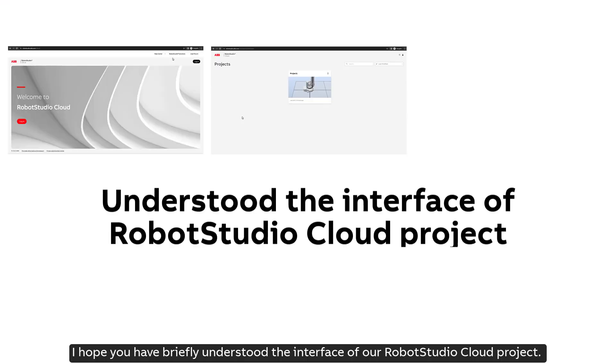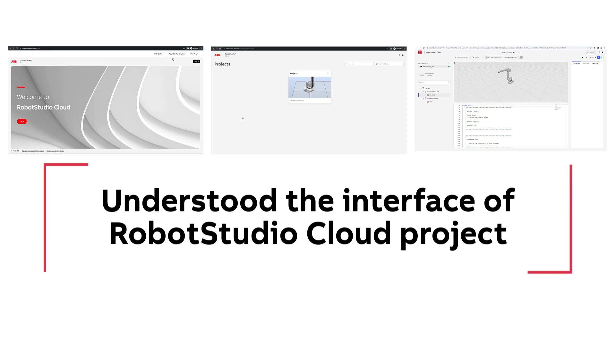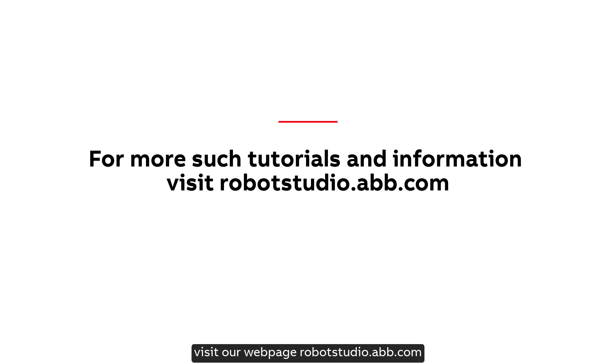I hope you have briefly understood the interface of our RobotStudio Cloud project. Thank you for your time, and for more tutorials and information like this, visit our webpage, robotstudio.abb.com.